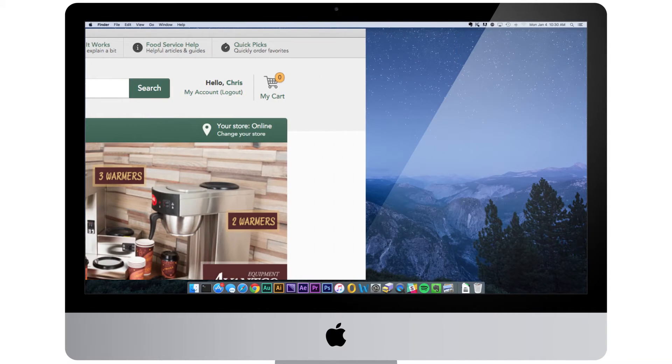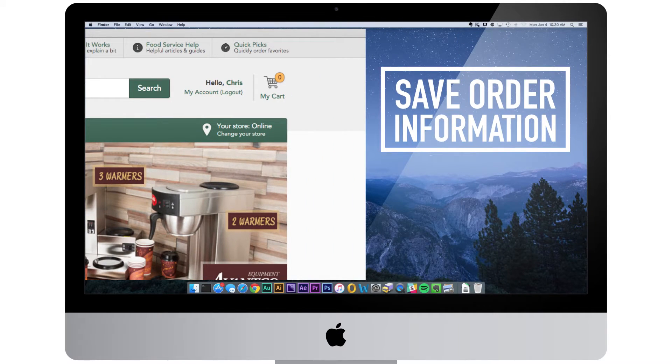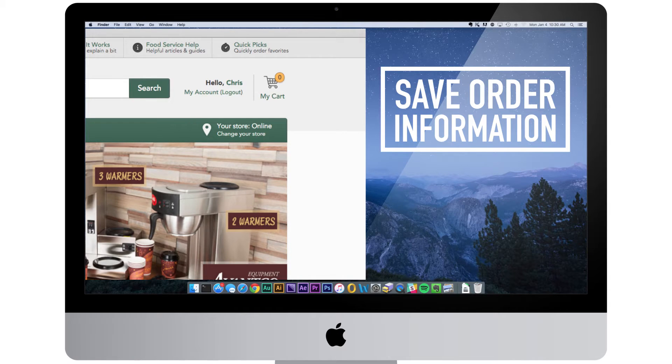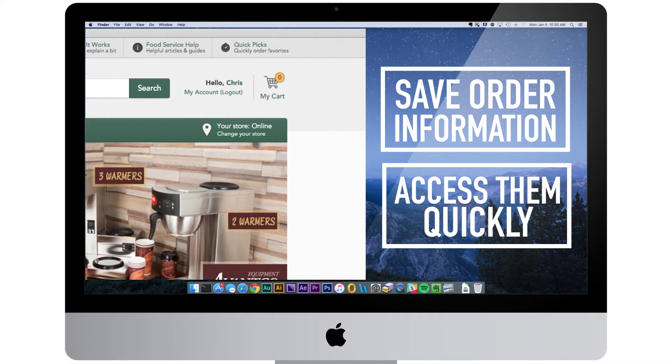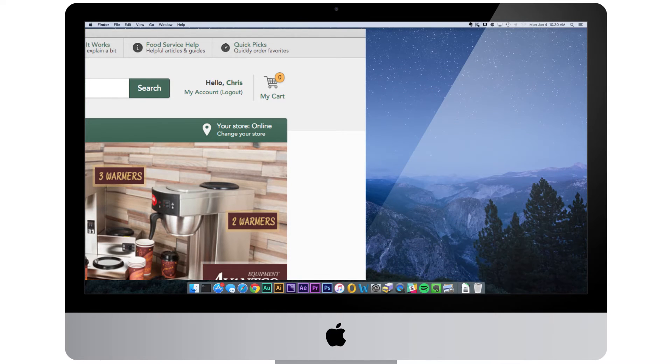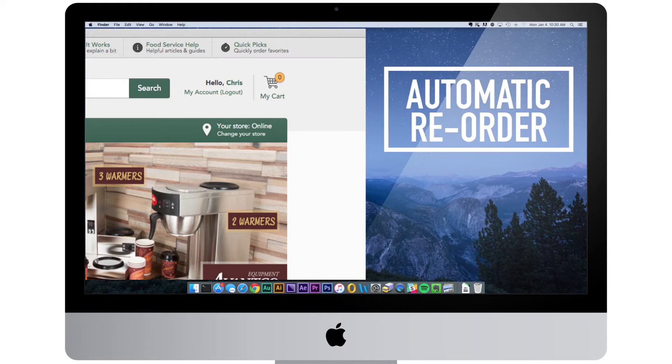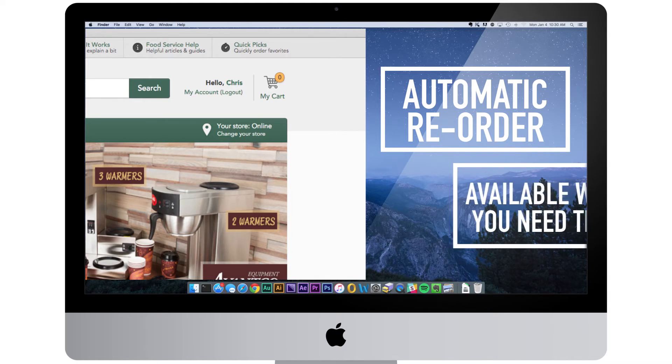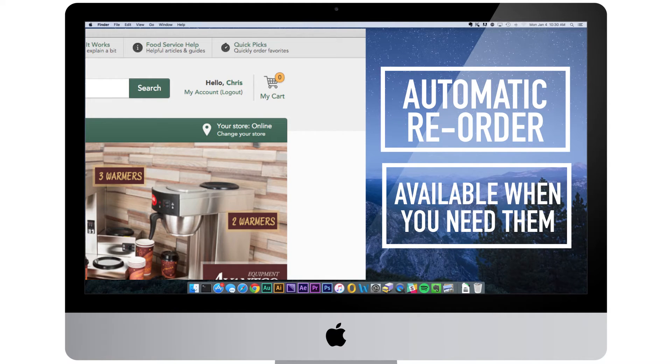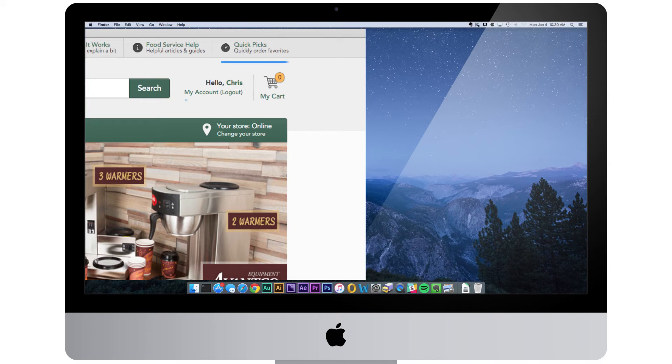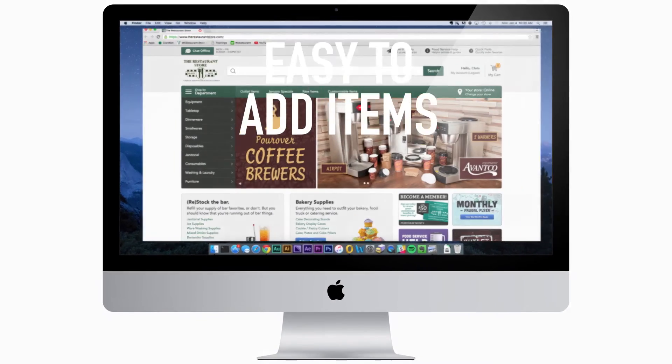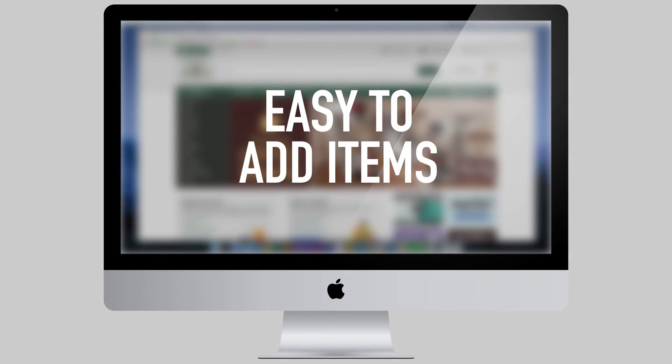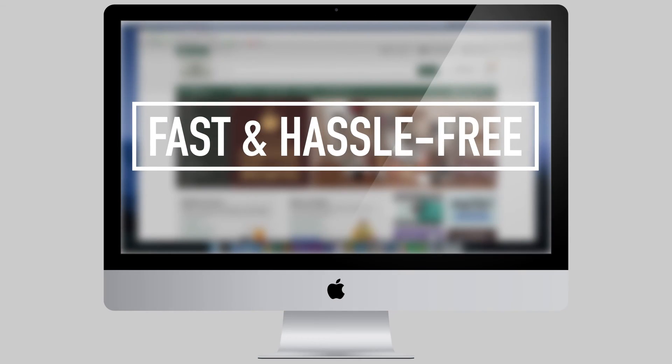This handy tool allows you to save order information for the items that you buy frequently, so you can access them quickly for reordering. You also have the option to set up your quick picks for auto reorder, so the products you need on a regular basis can be available to you when you need them. You can find your quick picks at the top of the screen and in the My Account section, and it's easy to add items to your list so that future orders can be fast and hassle-free.